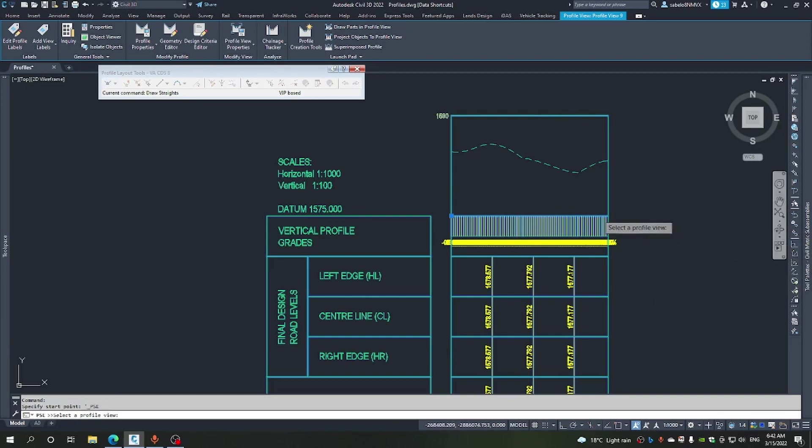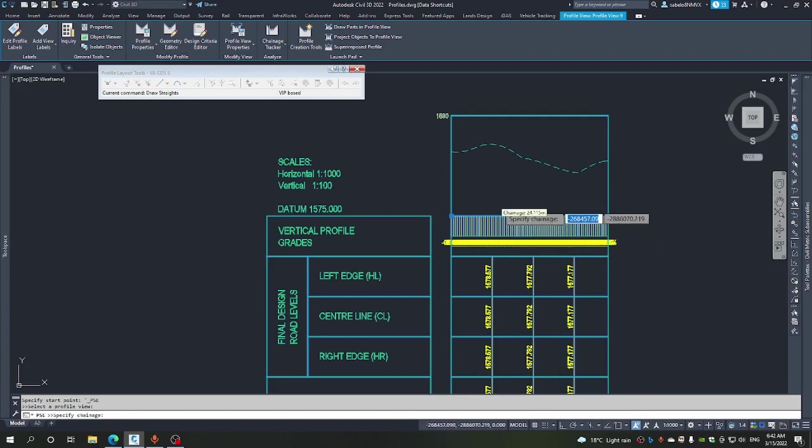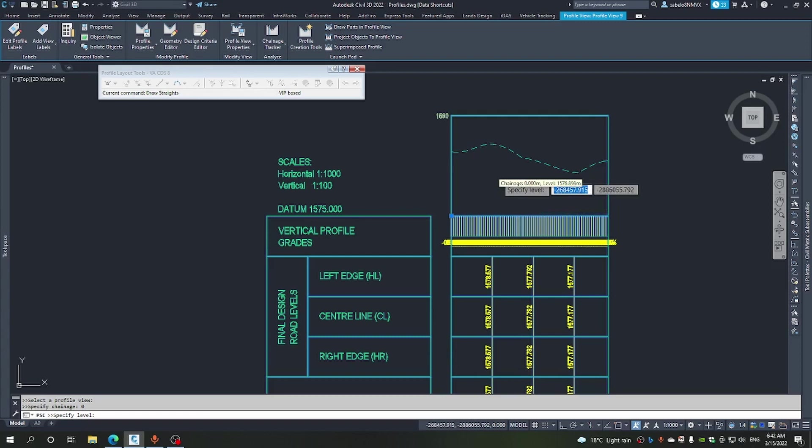Looking at the fact that we want to have a low point on this cul-de-sac, just to allow for the stormwater to be able to go through, we have already determined what that low point is going to be. I just want to, using these transparent tools, create this design profile of ours. At this point, our level is going to be 15.7.85.